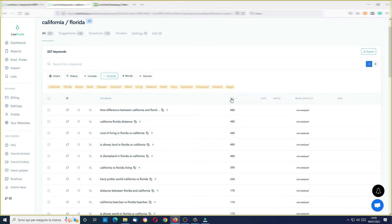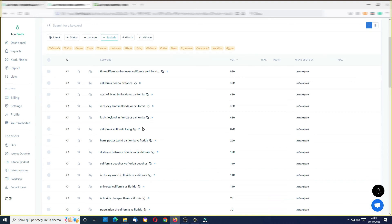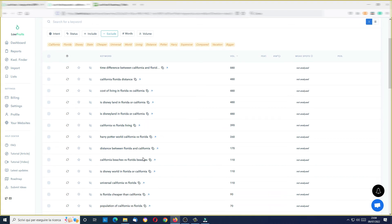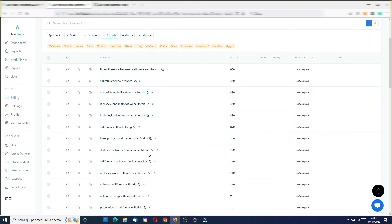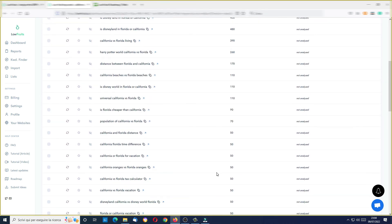Let's sort by volume. I can see: time difference between California and Florida, California Florida distance, cost of living in Florida versus California, is Disneyland in Florida or California? As you can see, by using this comparison operator I can find keywords that contain a comparison between, in this case, Florida and California. I can see many keyword ideas for free, because this phase is free until you analyze the keywords — so you can choose only the ones you think can be good for your site.